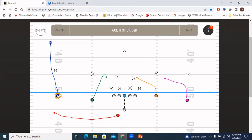The quarterback is pre-snap reading this corner. If the corner is pressed and we like the matchup, the quarterback has the freedom to throw the vertical — but that is a pre-snap decision, not part of the post-snap concept read. If that corner is off at all, the vertical is officially dead. The QB then turns his attention to the overhang defender. The rule is simple: if the defender chases the swing, throw the stick; if he stays on the stick, throw the swing — always putting him in conflict.